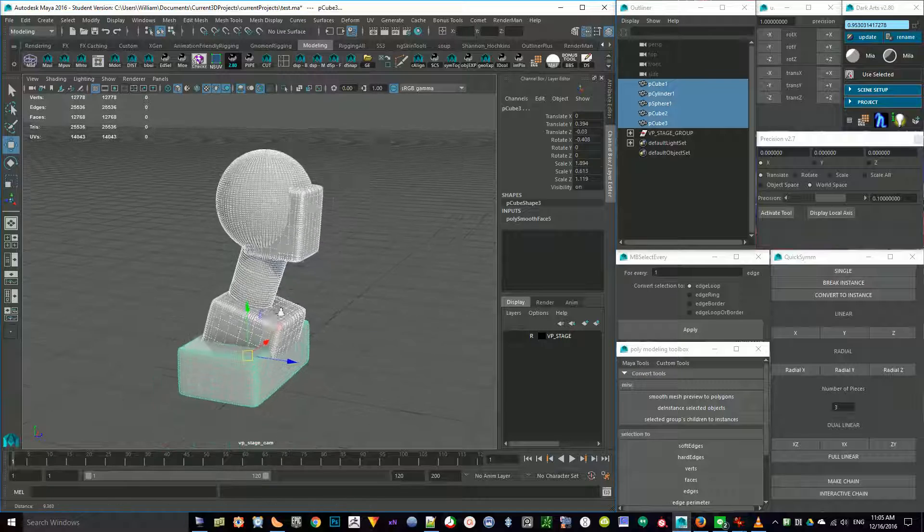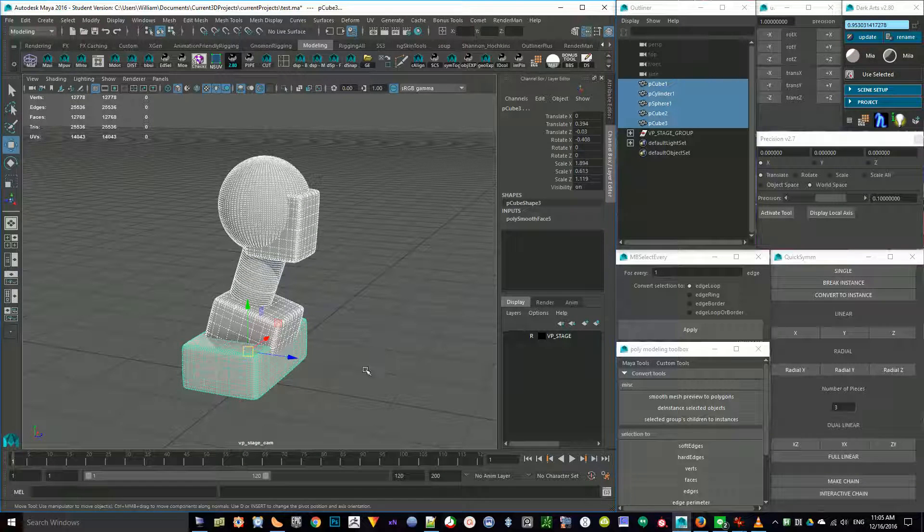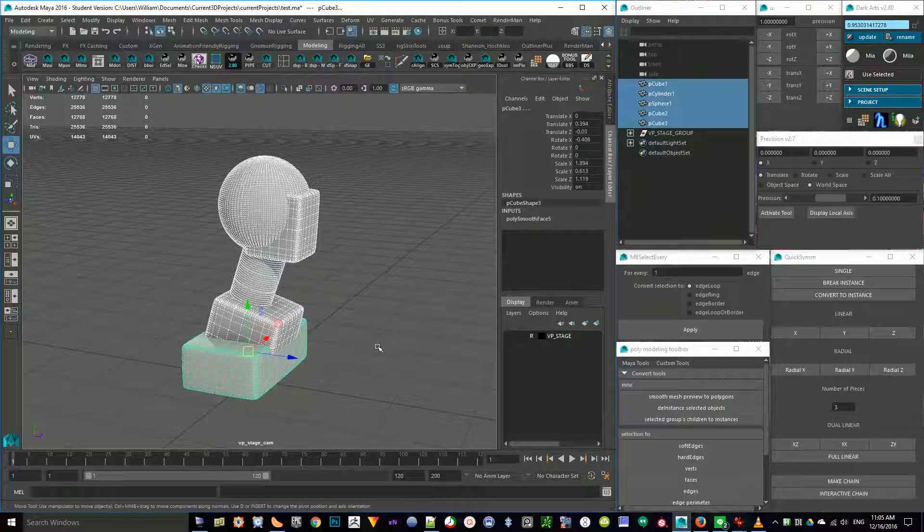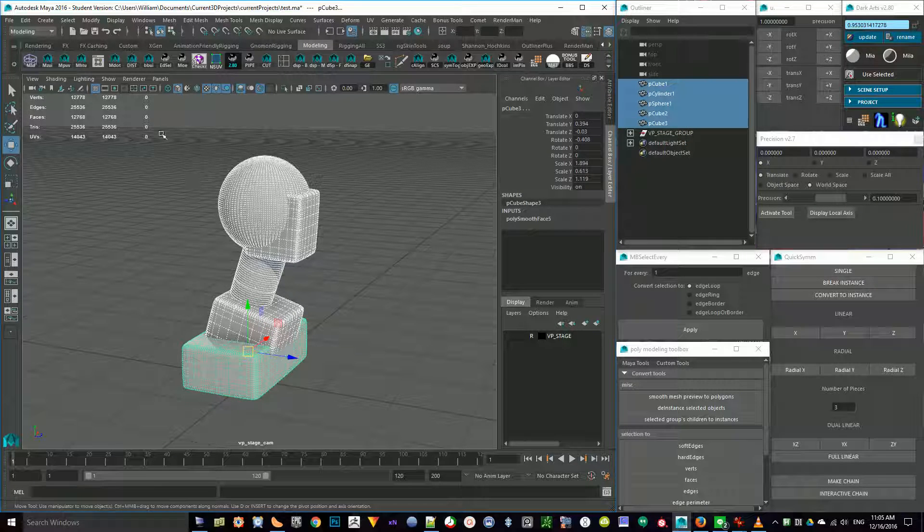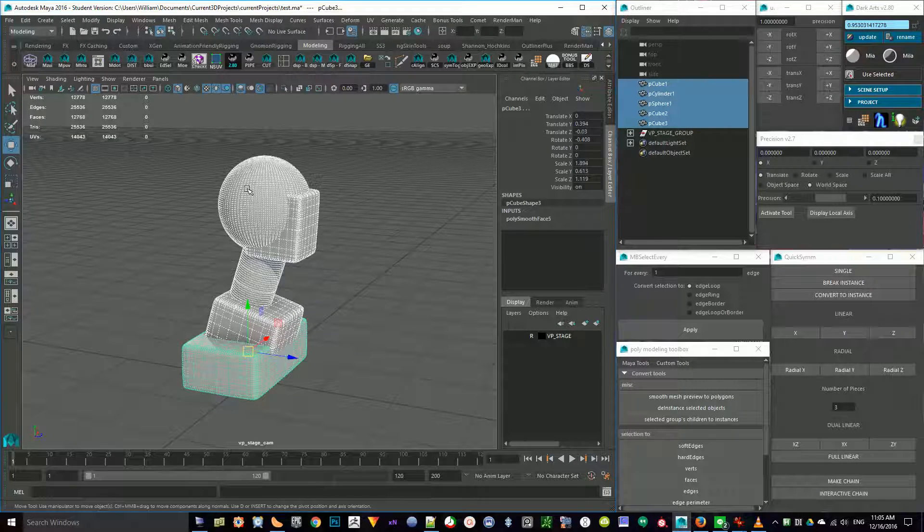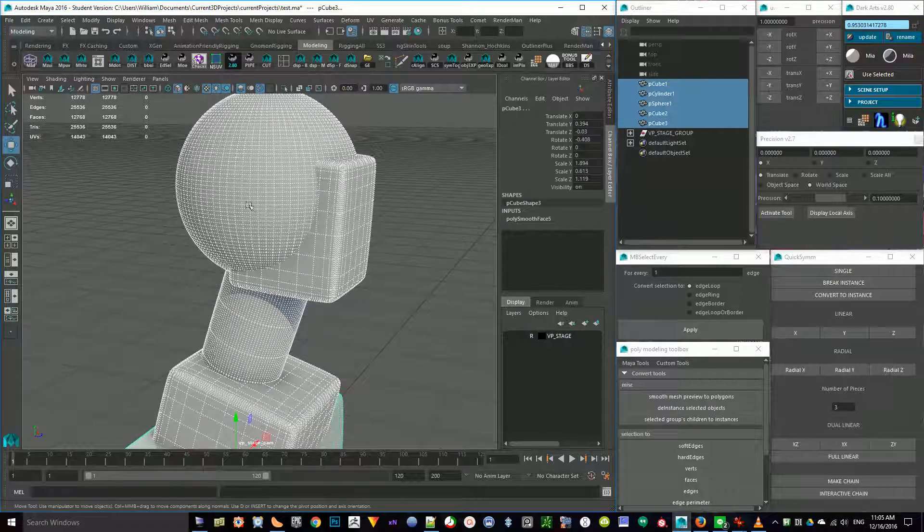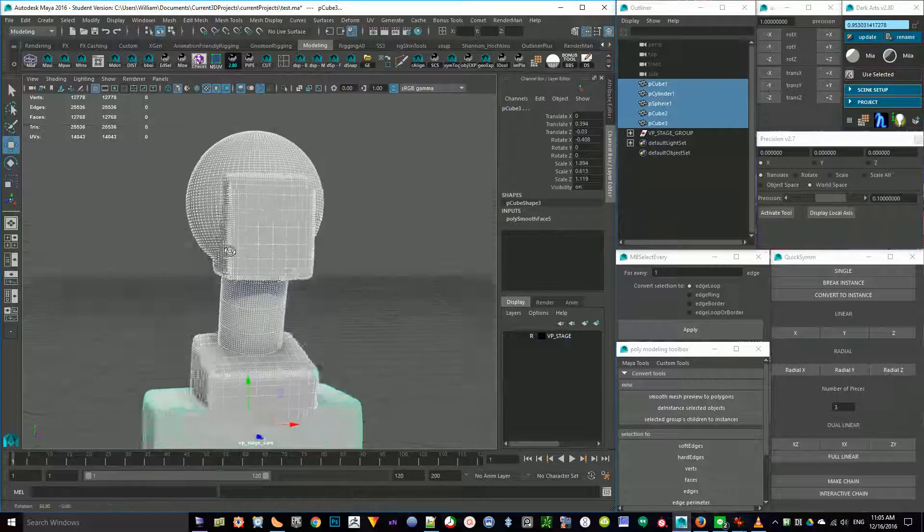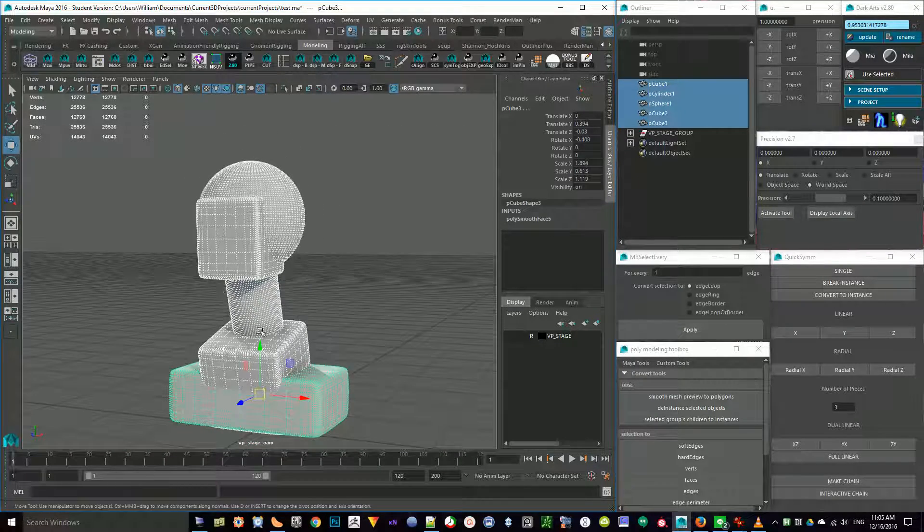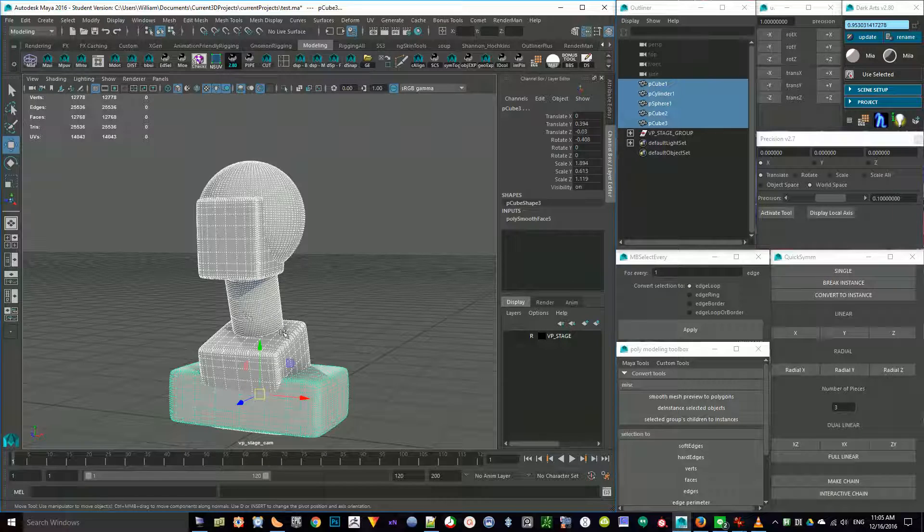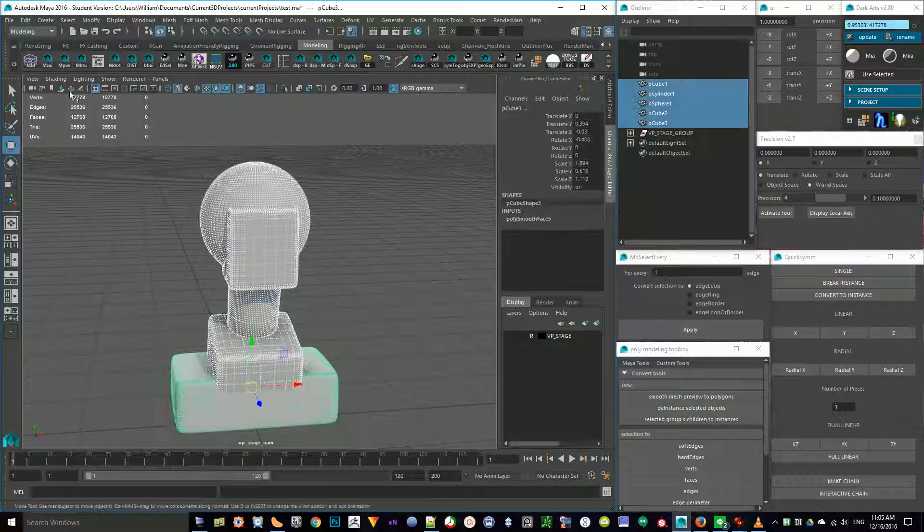If you have something that's super dense, like the XGen here, which I'll get to later, you may not want to Smooth Mesh Preview that section. You can see the sphere is getting super dense. But if you've got clean meshes with beveled support edges, that kind of thing, then that's what I would do.